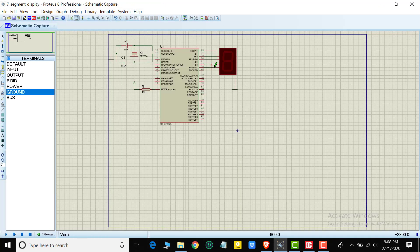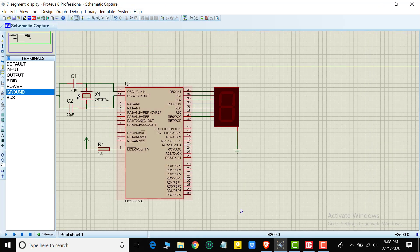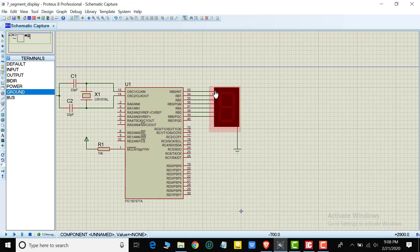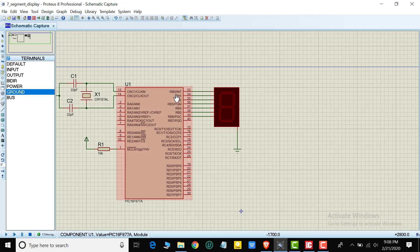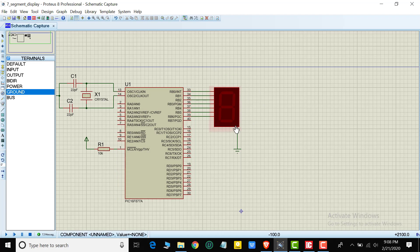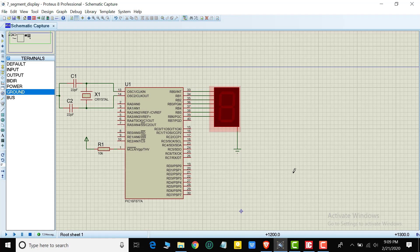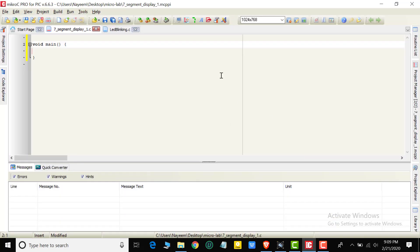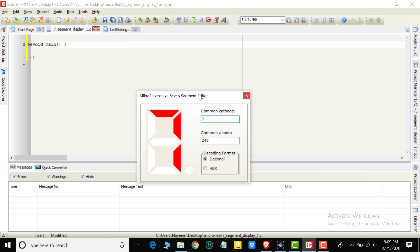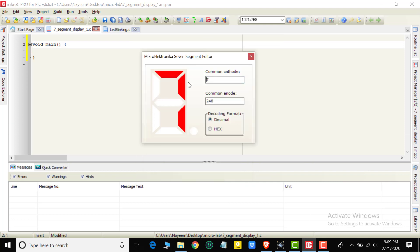Then we will code. We will use 7-segment LED display. We can use Port B. We can use P0 to P7. To use Port B to see the 7-segment display, for common cathode the program will be different. I will use the editor to generate the hex file.